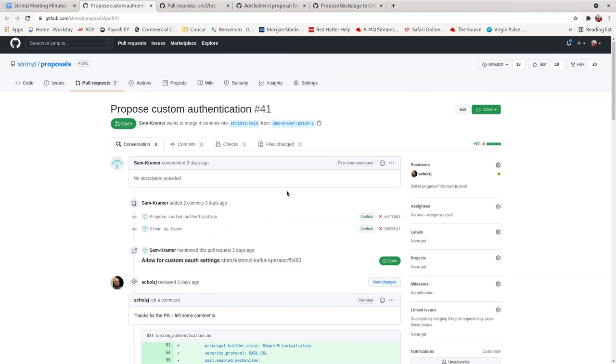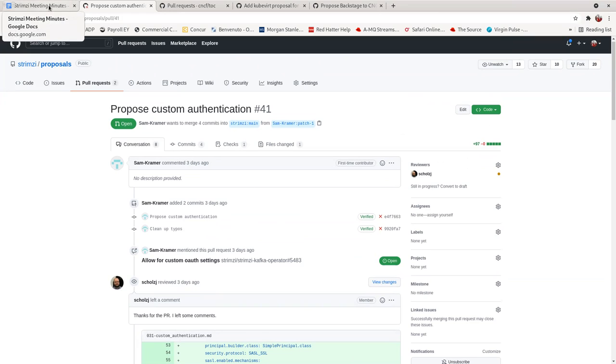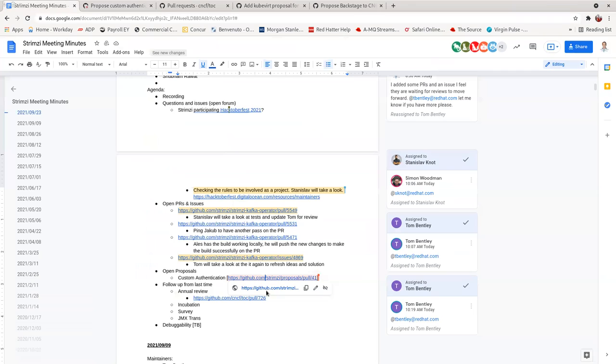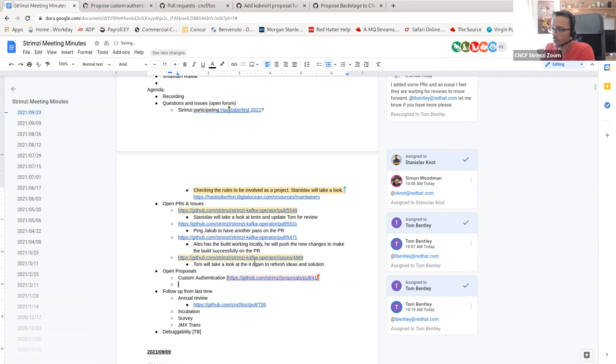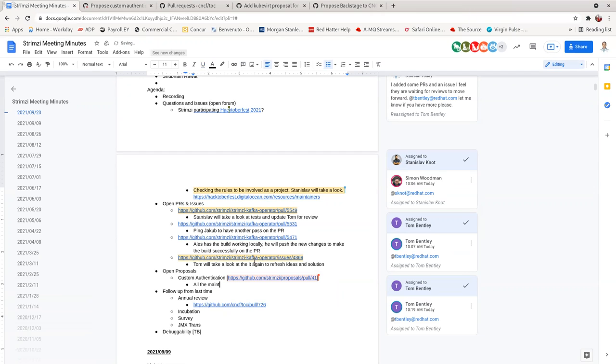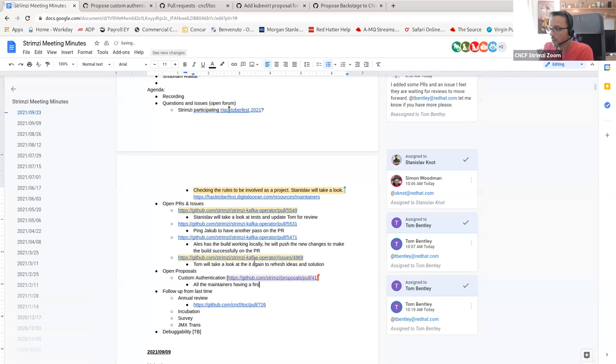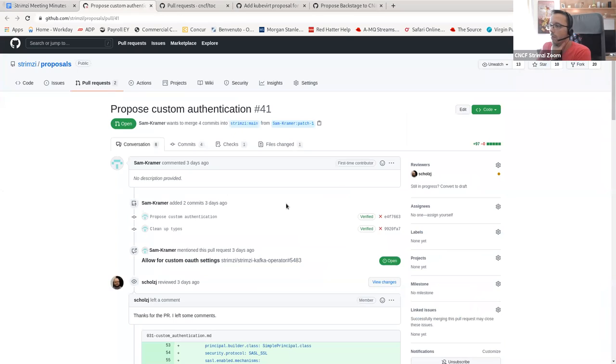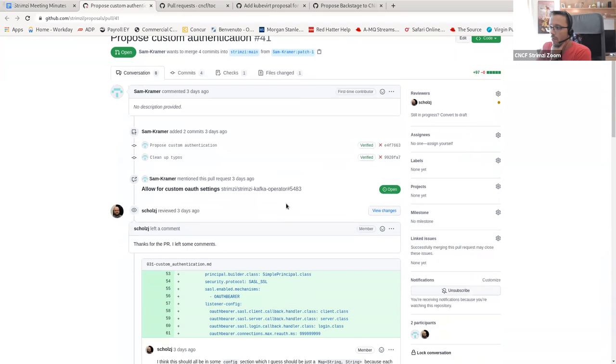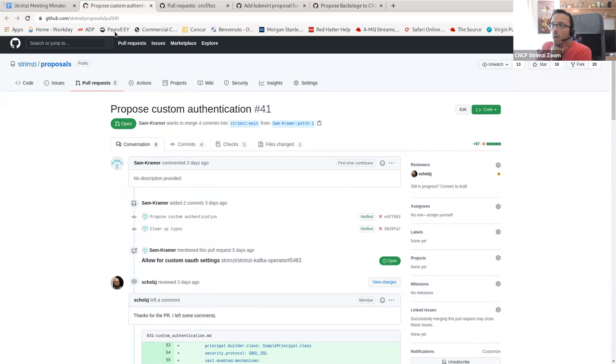Did anyone have the time to read the proposal or have a first pass? I've not looked at it yet. But obviously, all the maintainers at least should have a look. Yeah, so I guess that we have an action item here for all the maintainers having a first look at it. Okay.